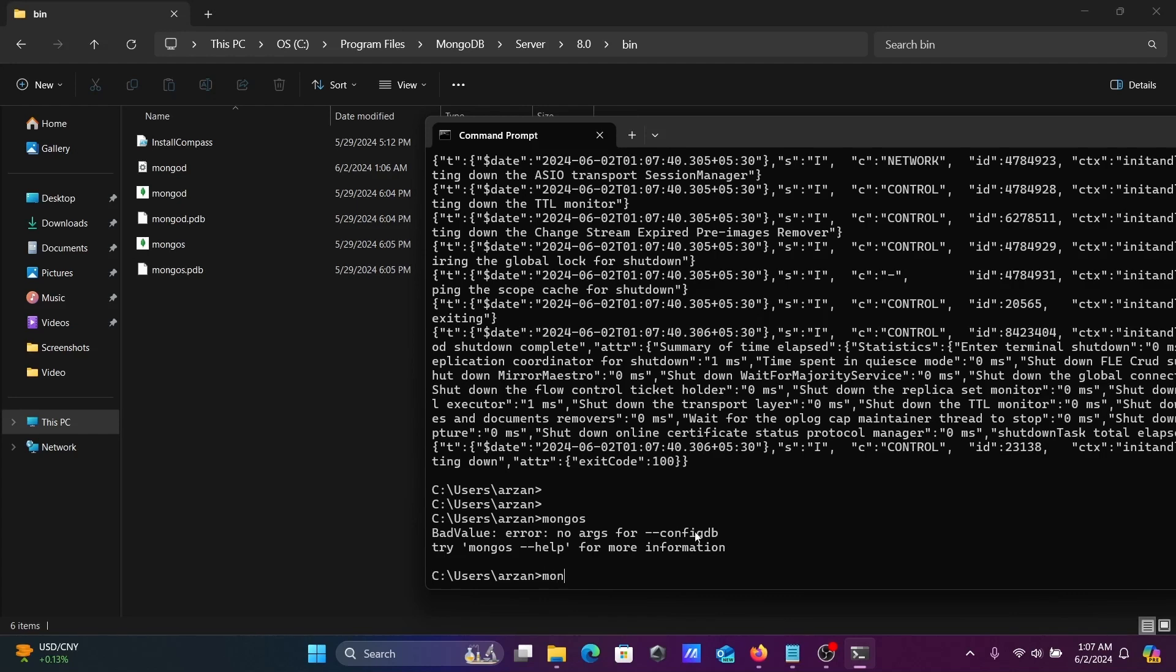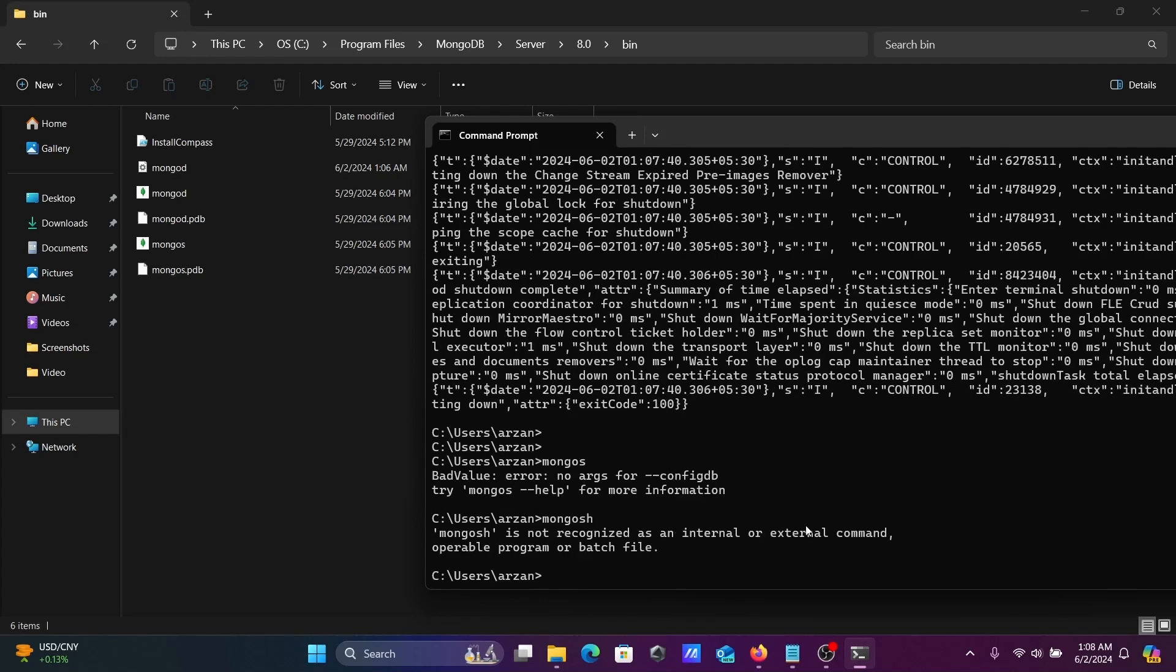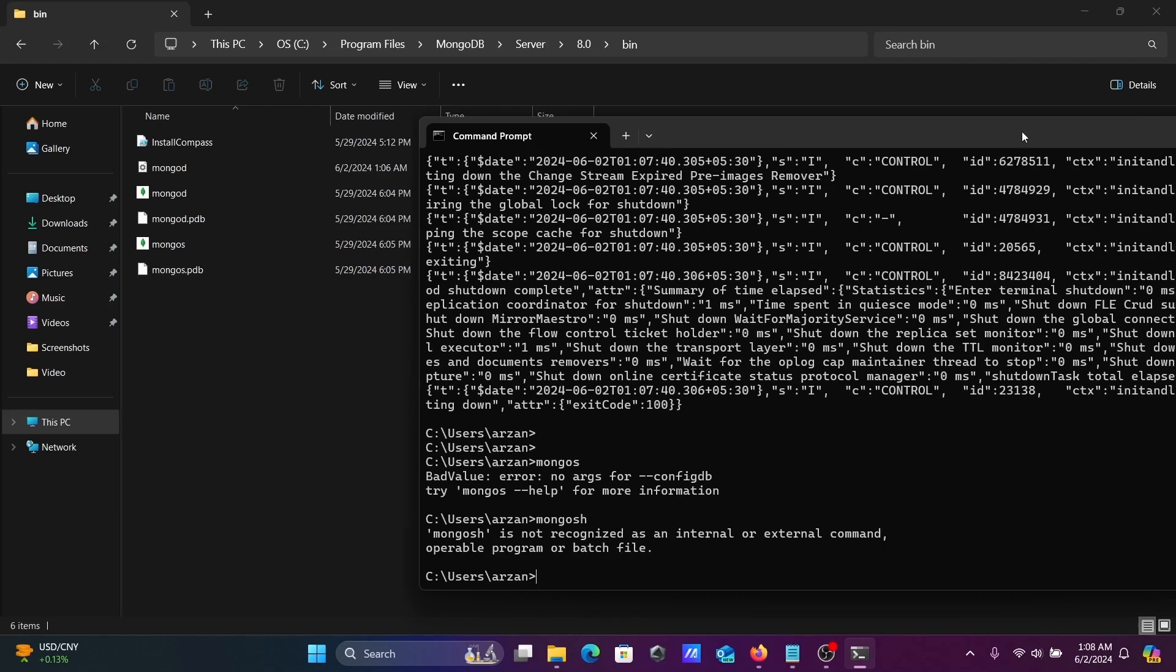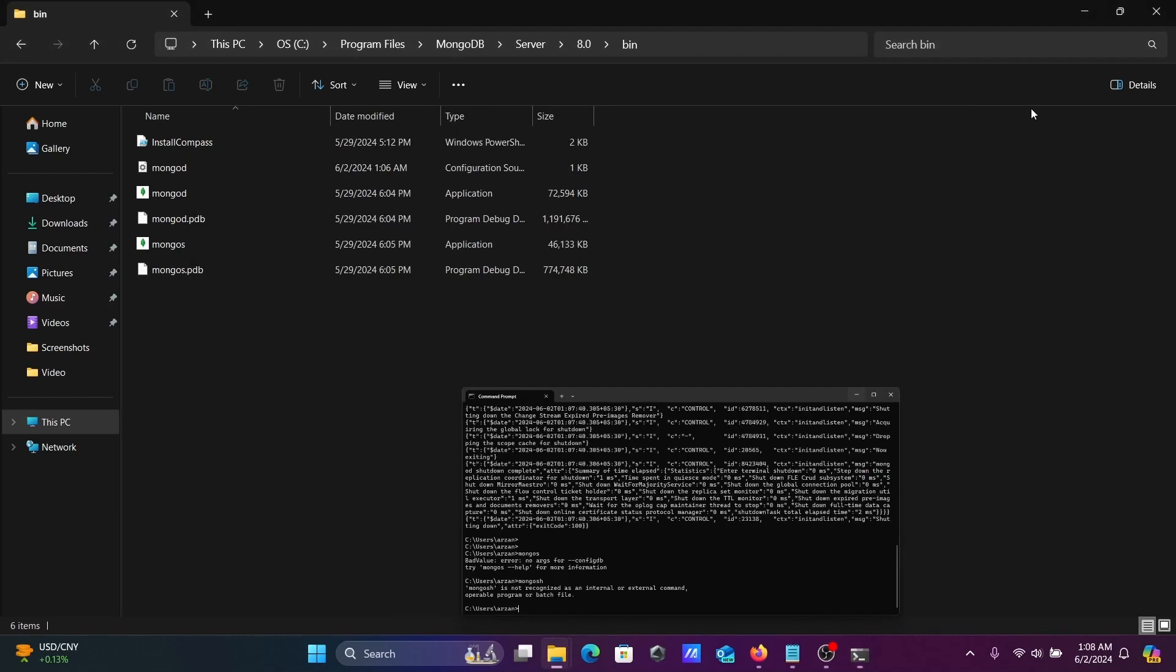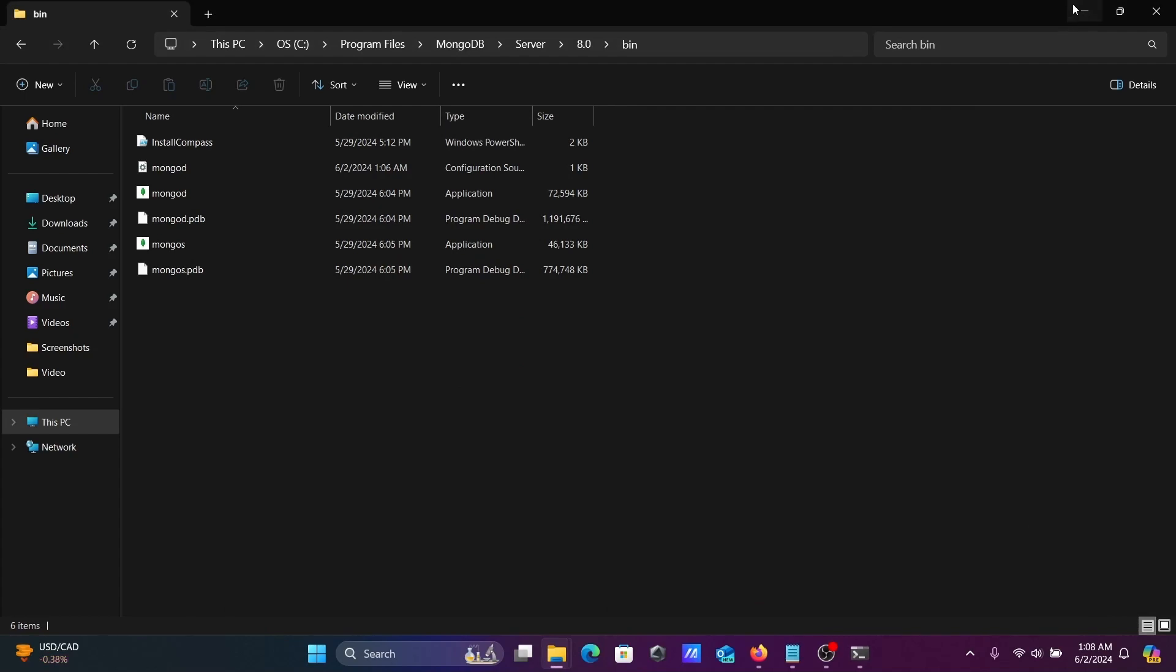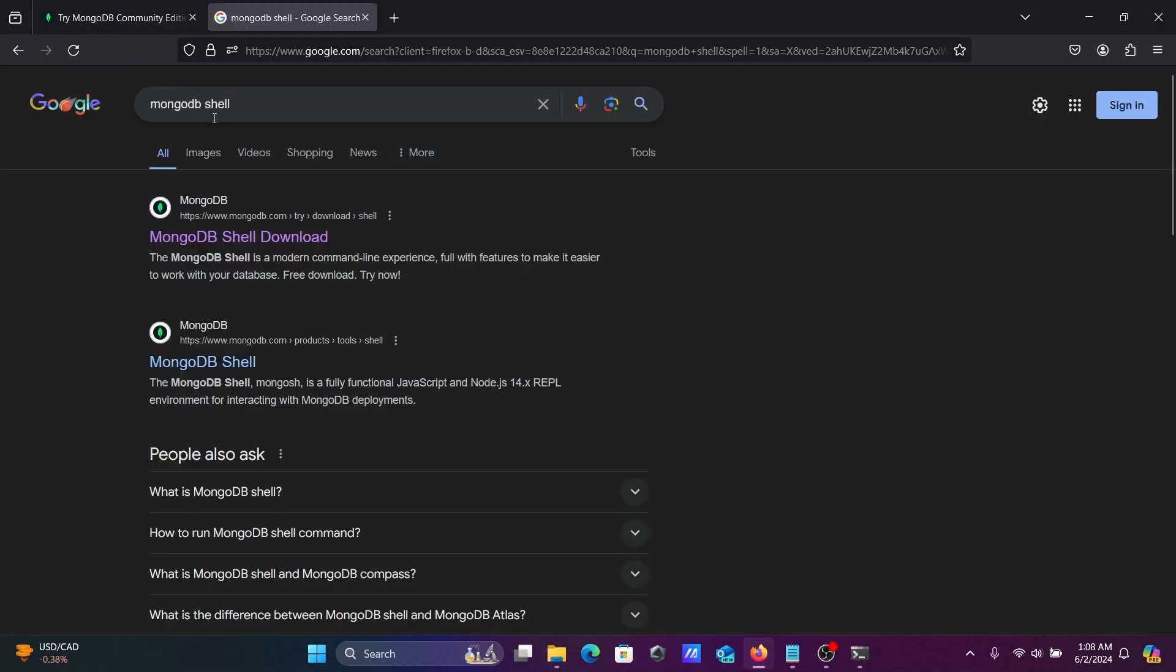Mongosh is not recognized as an internal or external command. So what we need to do is open a Google search box and search for MongoDB Shell, then go to the MongoDB Shell page.